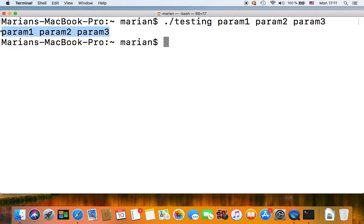And our output is this, so basically this is what dollar asterisk expands to.